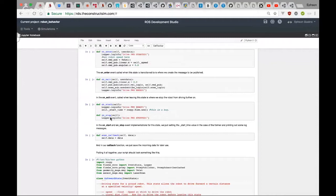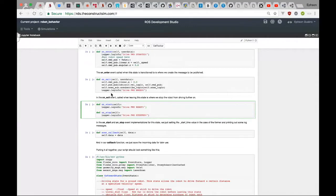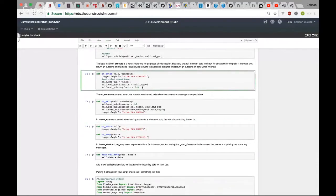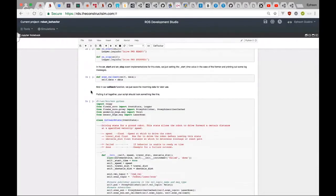There's a bug to fix: self.start — the line capturing the initial time — is supposed to be in on_enter, not on_start, because on_start runs for all states when the behavior starts. We want to capture the initial time when this specific state is entered. Cut that line from on_start and paste it into on_enter after the message definition. Remember to save the file.